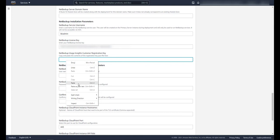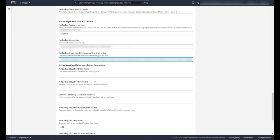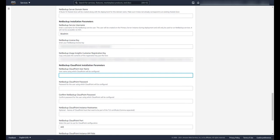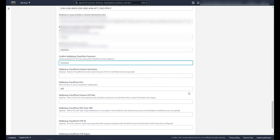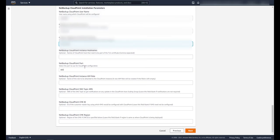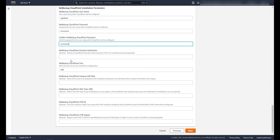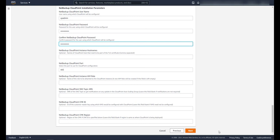Let's put in our NetBackup usage insights customer registration key. Next we'll enter a cloud point username and password. Then we'll put in any other names the cloud point host will be known as. This will be added to the TLS certificate. Then we enter the port for cloud point to use. I'm going to use the default.